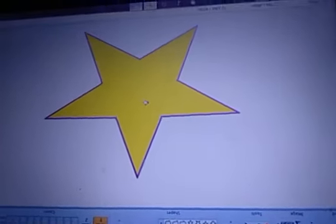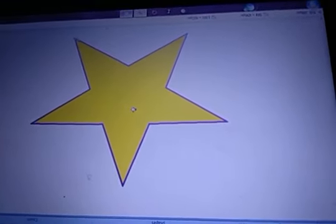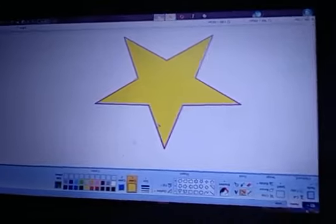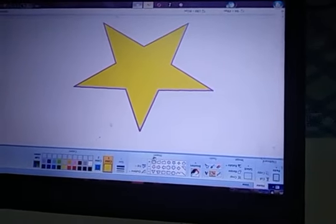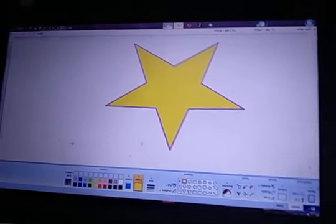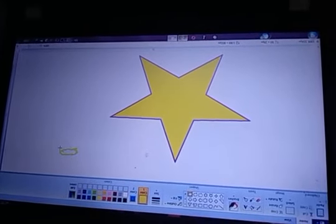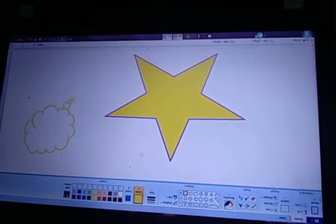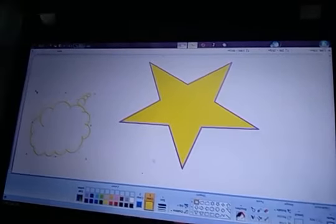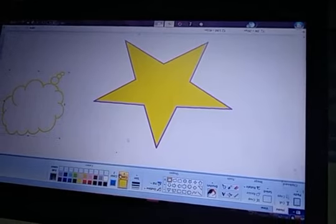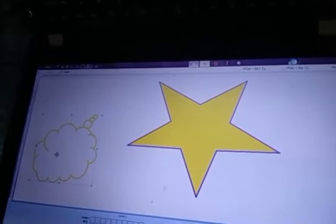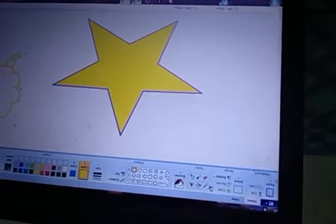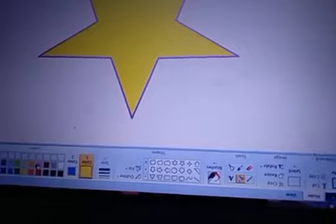The star outline color is purple and the inside fill color is yellow. Now let's take a cloud shape. Hold down the left mouse button and drag. This time the outline color selected is yellow. I want to fill the inside with red color — take the fill with color tool, choose red, and fill it.